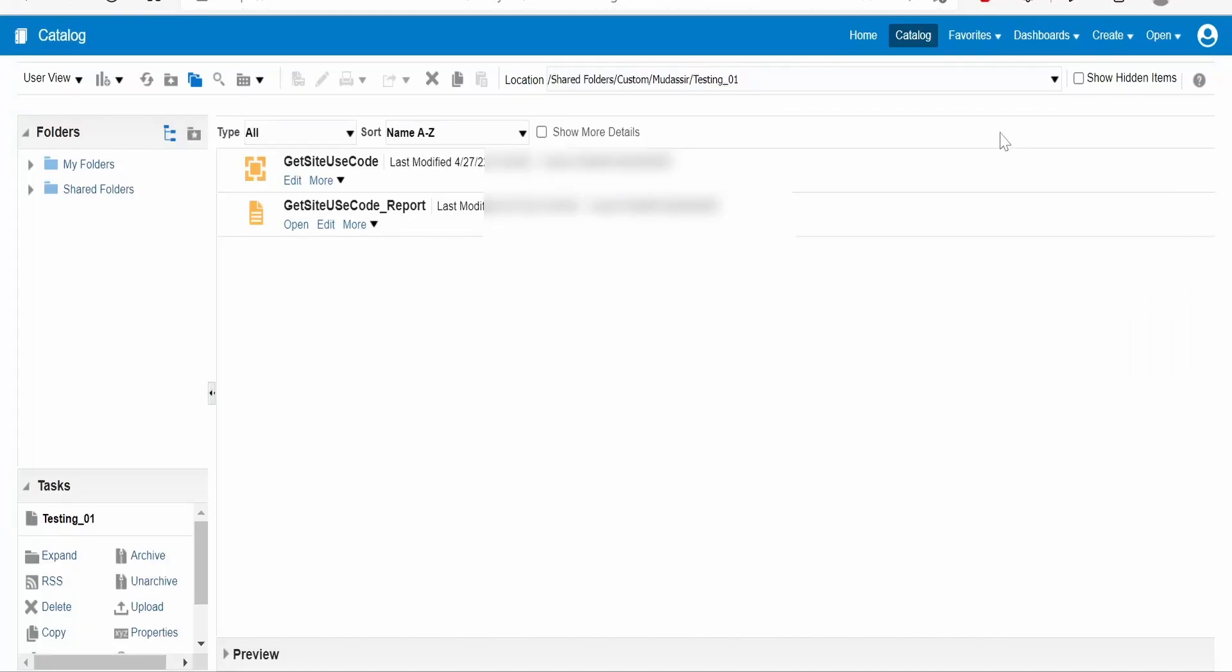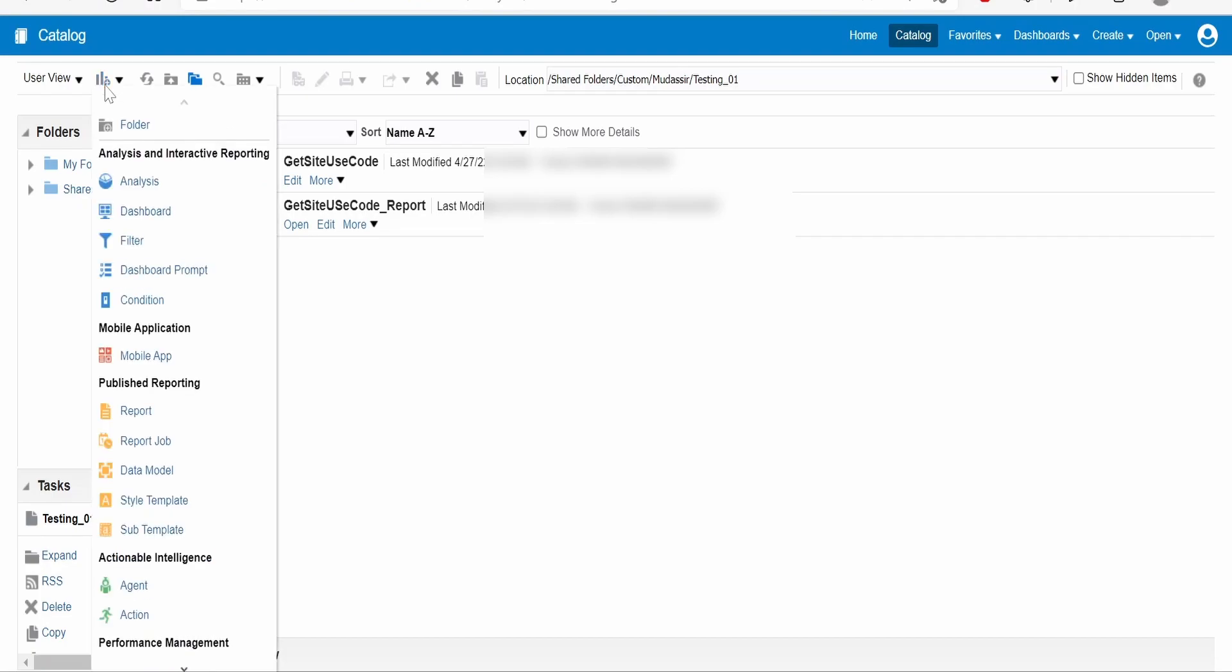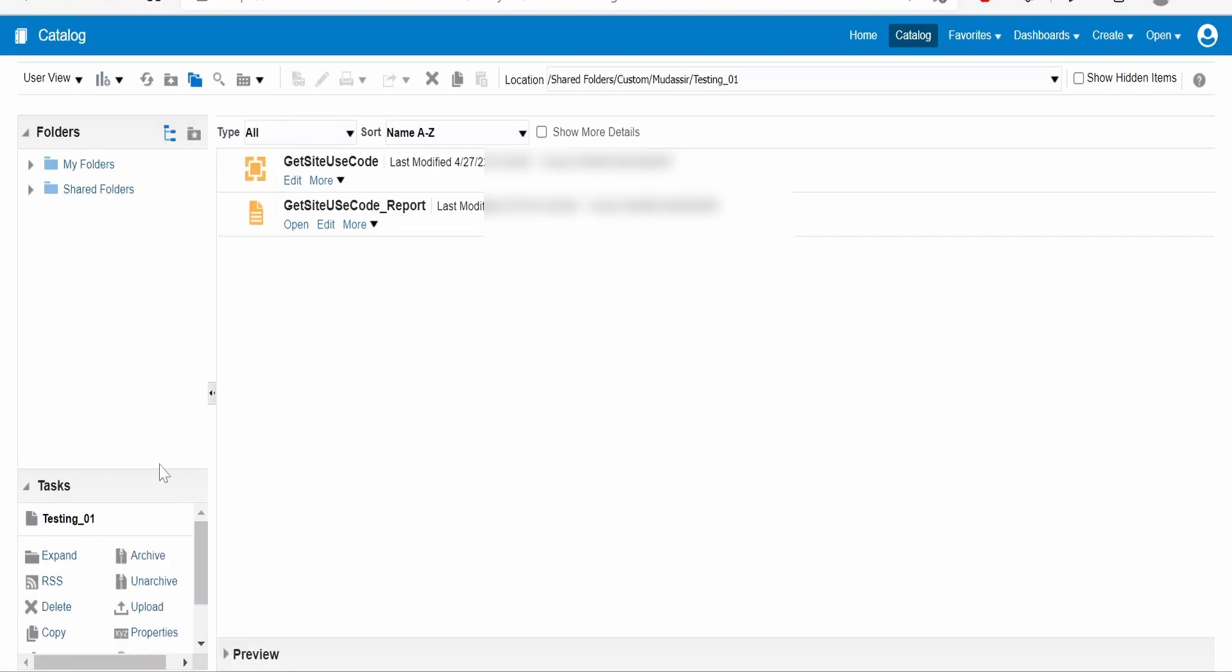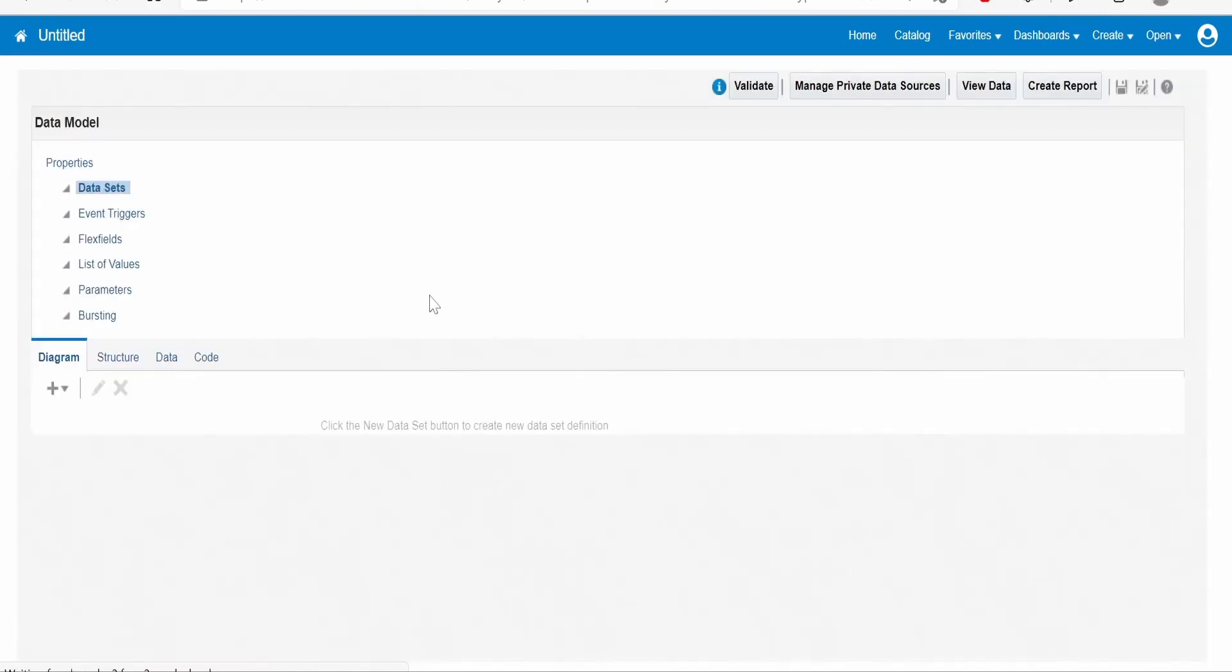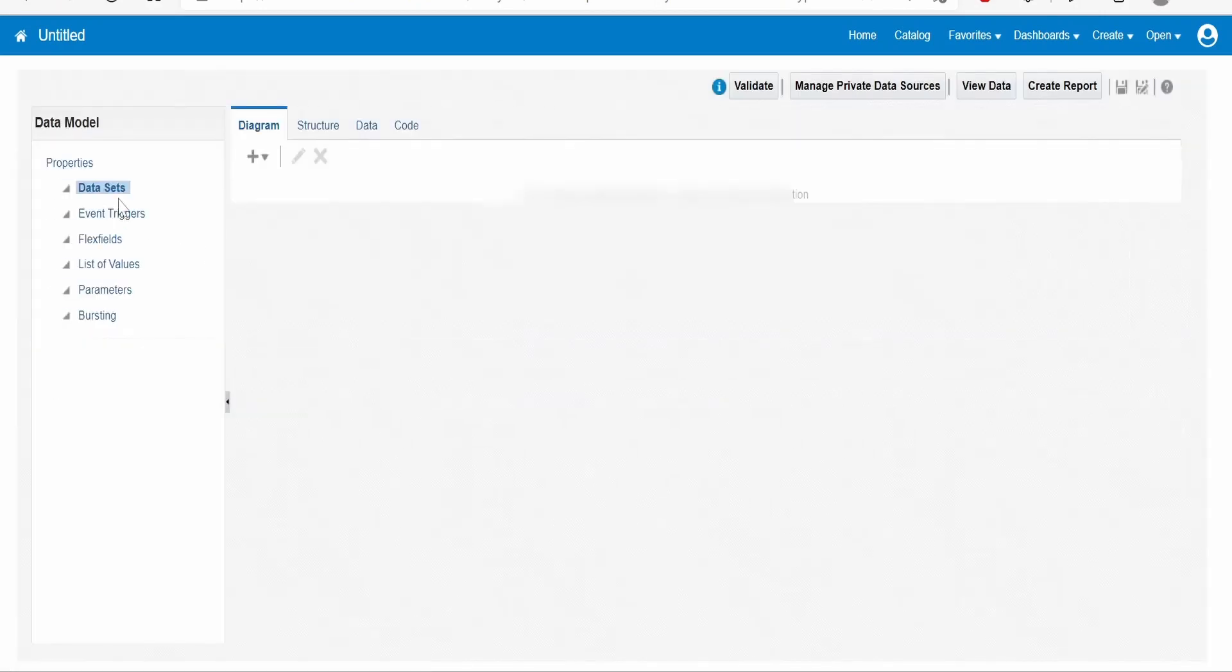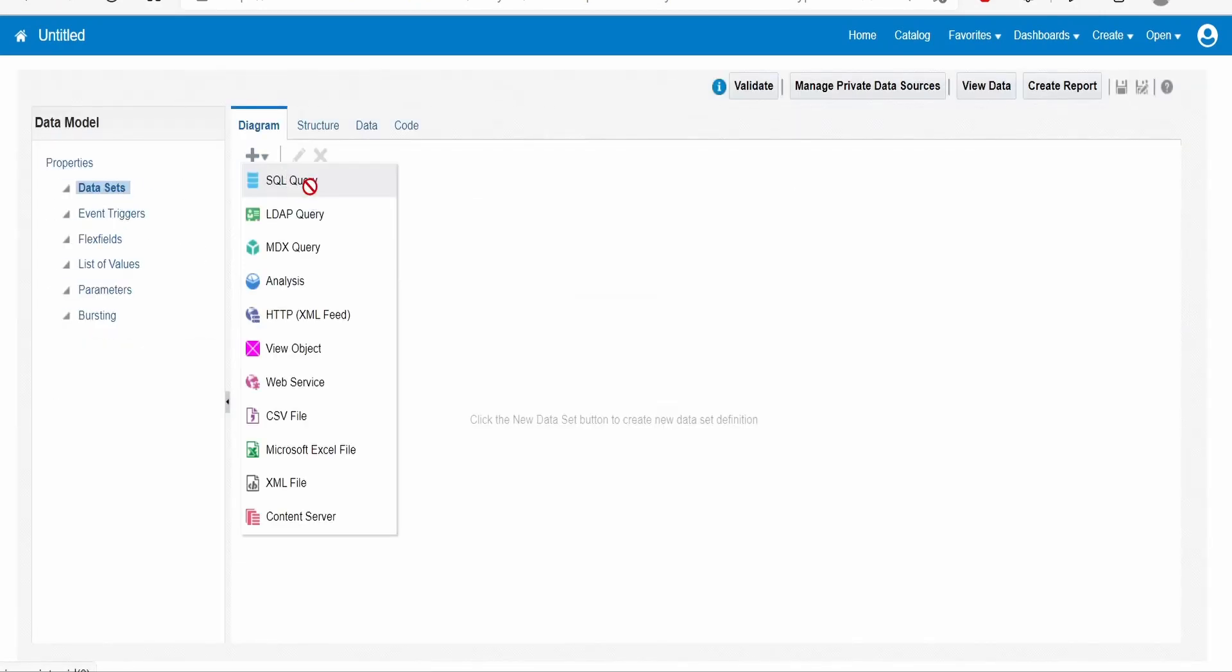In this class, we look at how to create a BI Publisher report with a parameter that accepts comma-separated values. In order to do that, first I have to create the data model. Click on data model, go to data set, click on the plus, and go to select query.